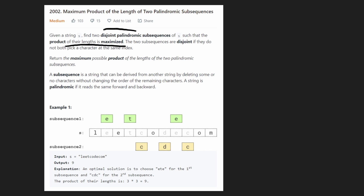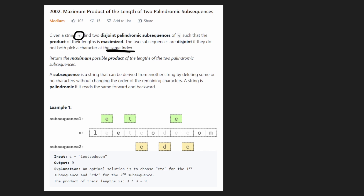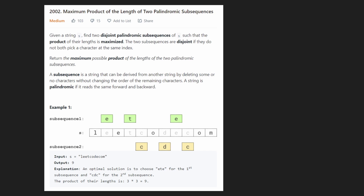By disjoint, they mean that the two palindromic subsequences cannot share any characters — basically any characters from the same index of the string. All we need to do is return the maximum product, not the strings themselves. You definitely need to understand what a subsequence is.